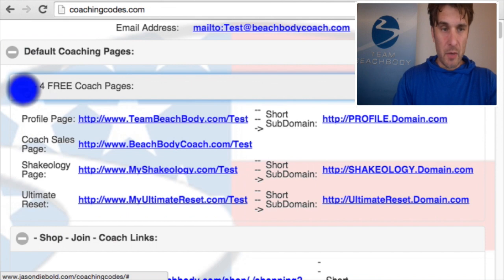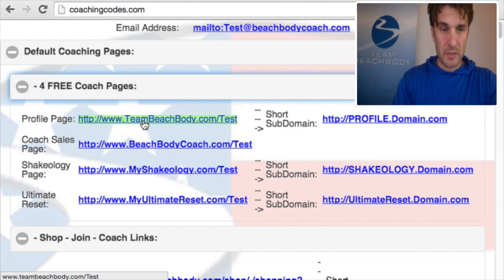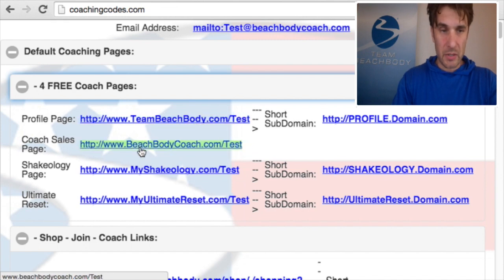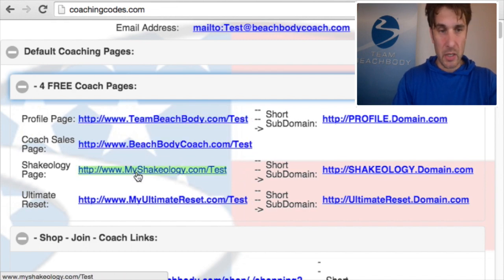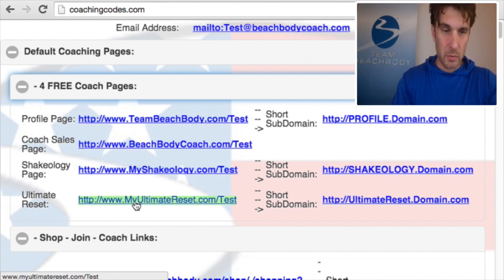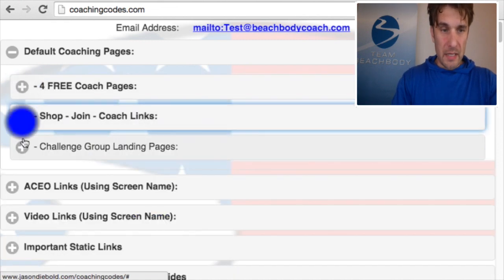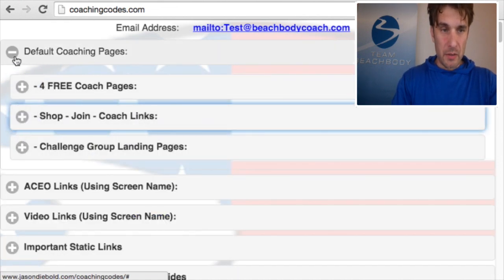First off, you have your default coaching links at the top. Whenever you click on one of these plus buttons it'll open or close an individual section. Here's your profile page at Team Beachbody, your coach sales page, your Shakeology page, your Ultimate Reset page. You can open up these links as you want, and there are subheadings — default coaching pages has three sections.